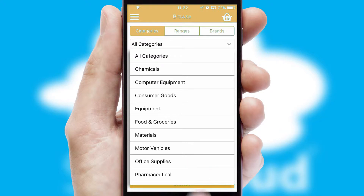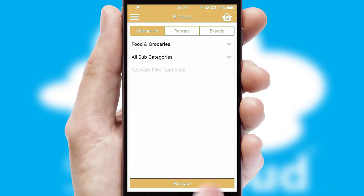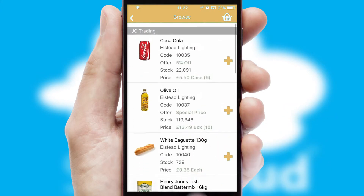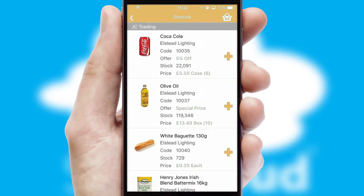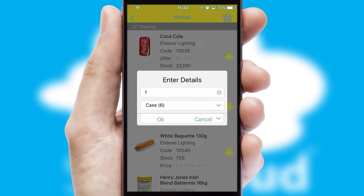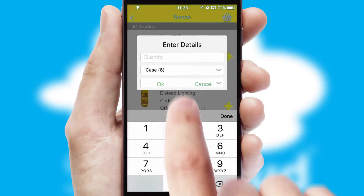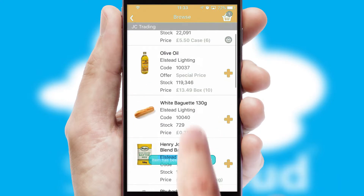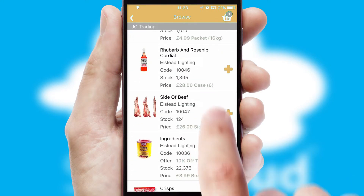Each category can have sub-categories with a multi-level hierarchy to help you refine your search. Once you have found the required item, simply click, enter the required quantity, unit of measure and then confirm. A basket icon will appear beside the product to confirm it has been added to your order.